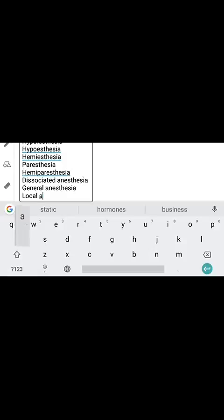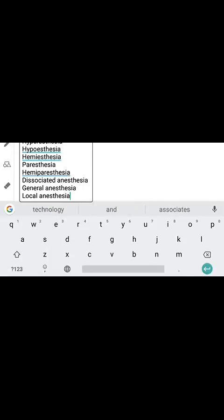Local anesthesia means loss of sensation in a restricted or particular area of the body.